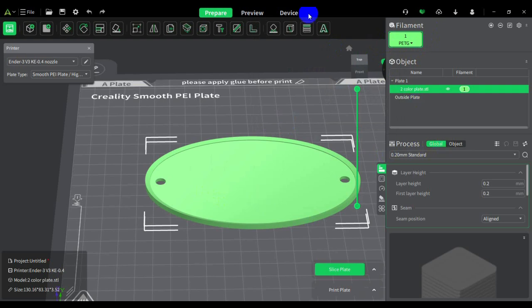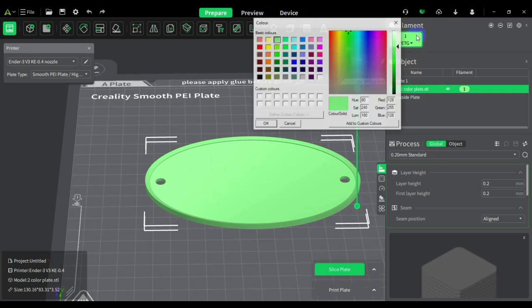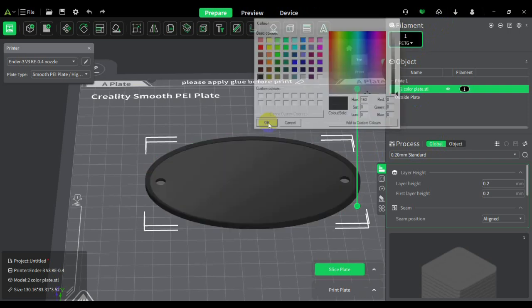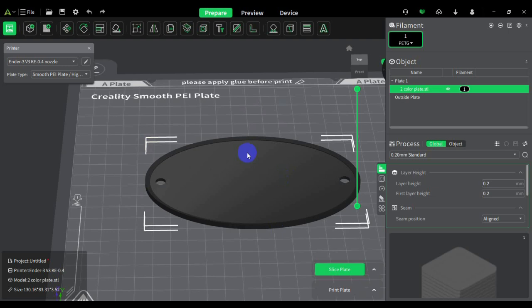Since I'm going to do a two-color print, I'm going to show you in the colors that I'm going to be printing in. The base is supposed to be black, so I'm going to use black carbon fiber PETG. I'm going to print it on the Ender 3 KE.